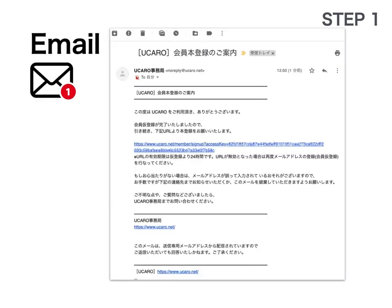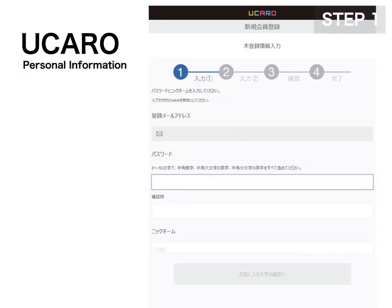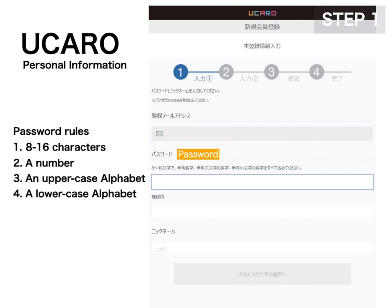Check your email inbox and open the link in the email from Ukaro. If you can't find the email, also check your junk email folder. Now make your own password for Ukaro. There are password rules: it must consist of 8 to 16 characters, it must include a number, an uppercase alphabet, and a lowercase alphabet.